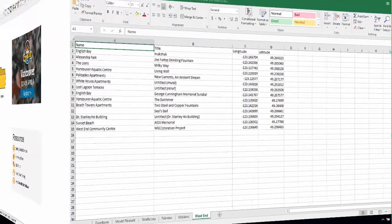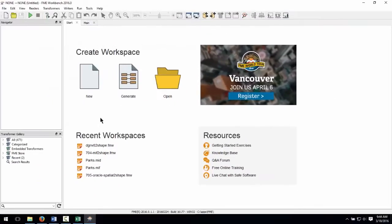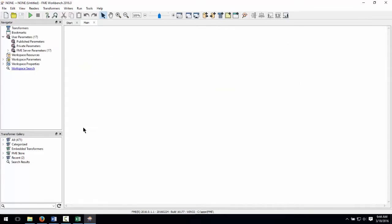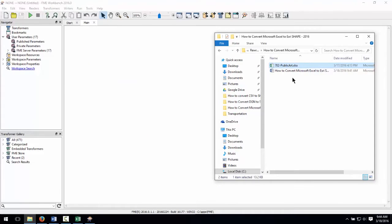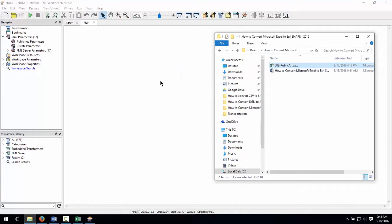Let's open FME Workbench and start with a blank workspace. Let's begin by dragging the Excel file onto the canvas from Windows Explorer.